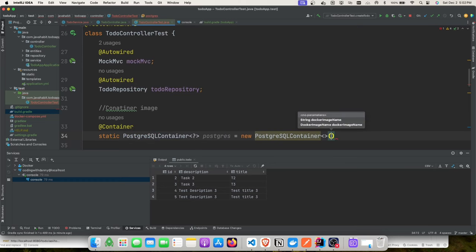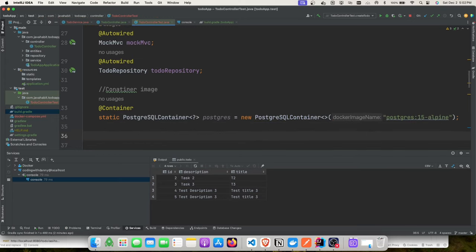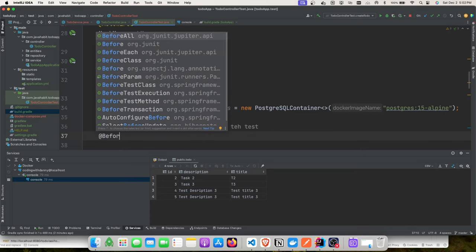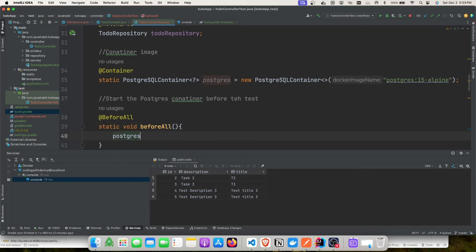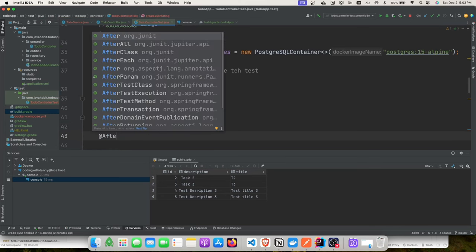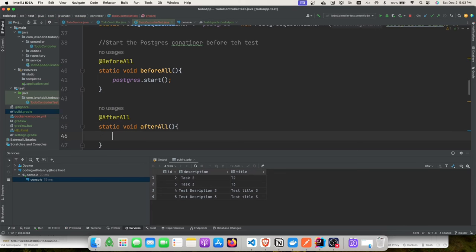The container is defined. Now we need to start it before integration tests begin. We can use @BeforeAll for a shared database across all tests or @BeforeEach for isolation per test. We'll use @BeforeAll — calling postgres.start(). In @AfterAll, we call postgres.stop() so the database shuts down after all tests complete.